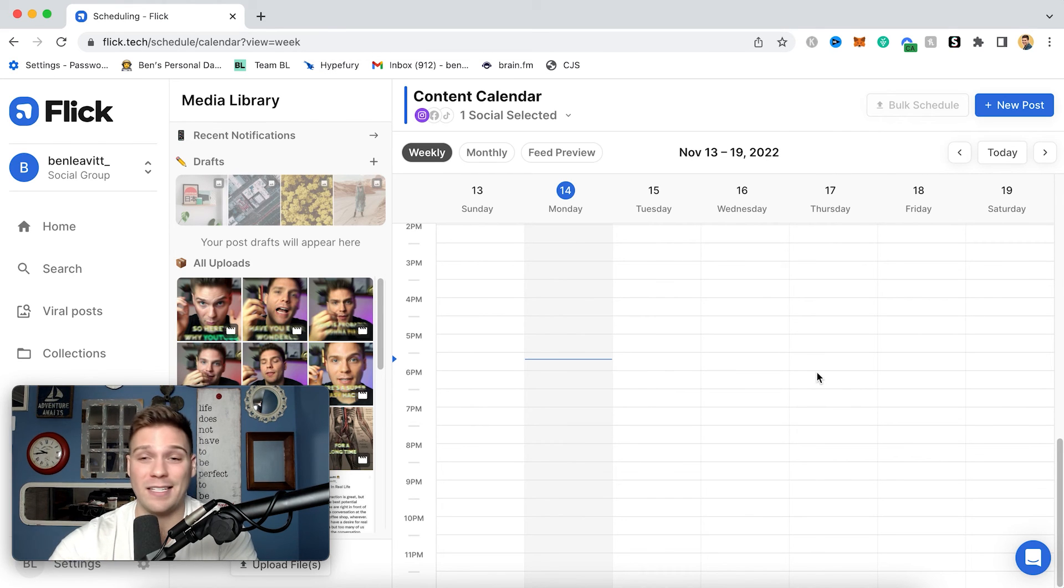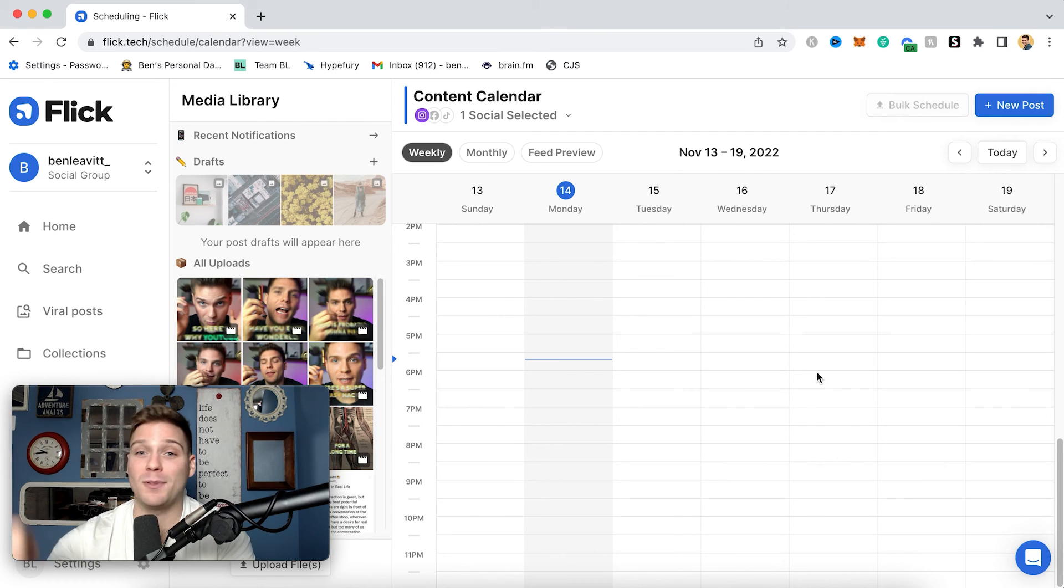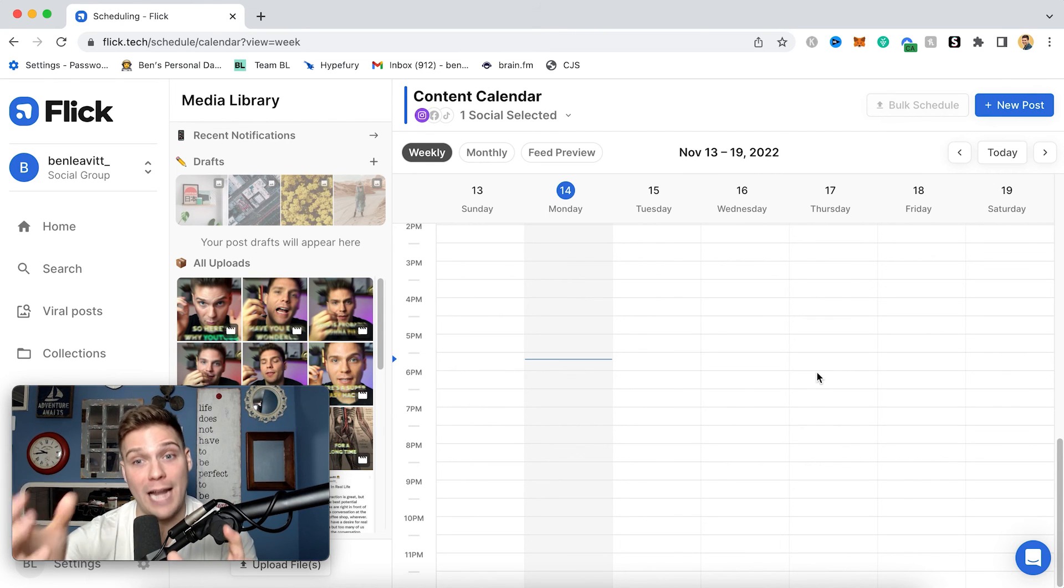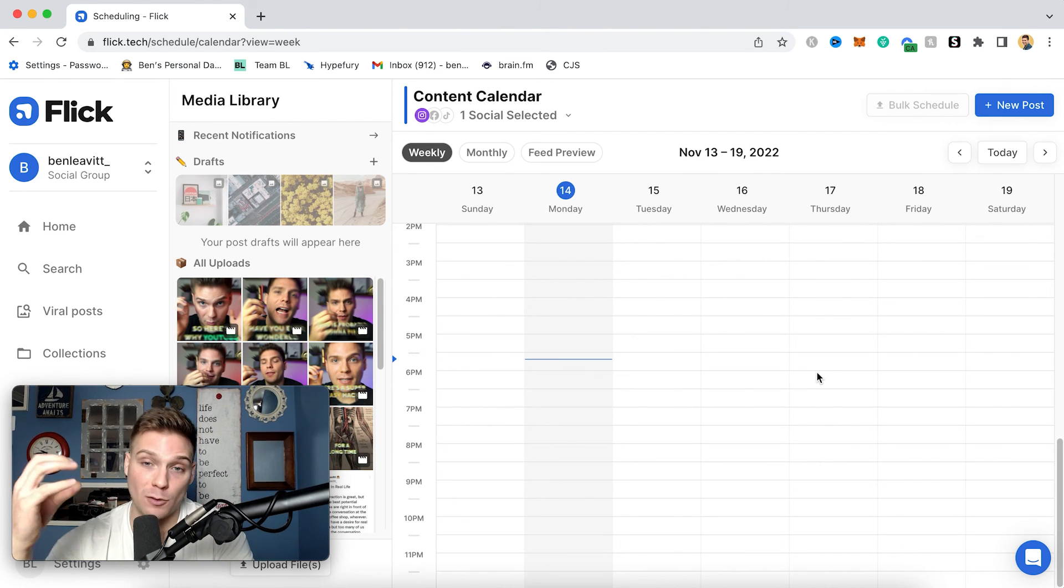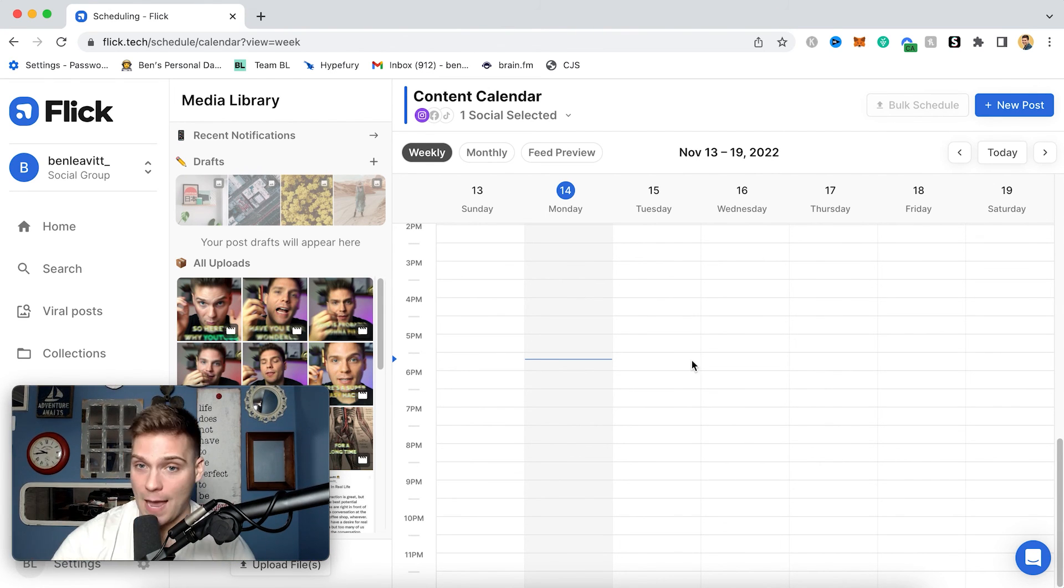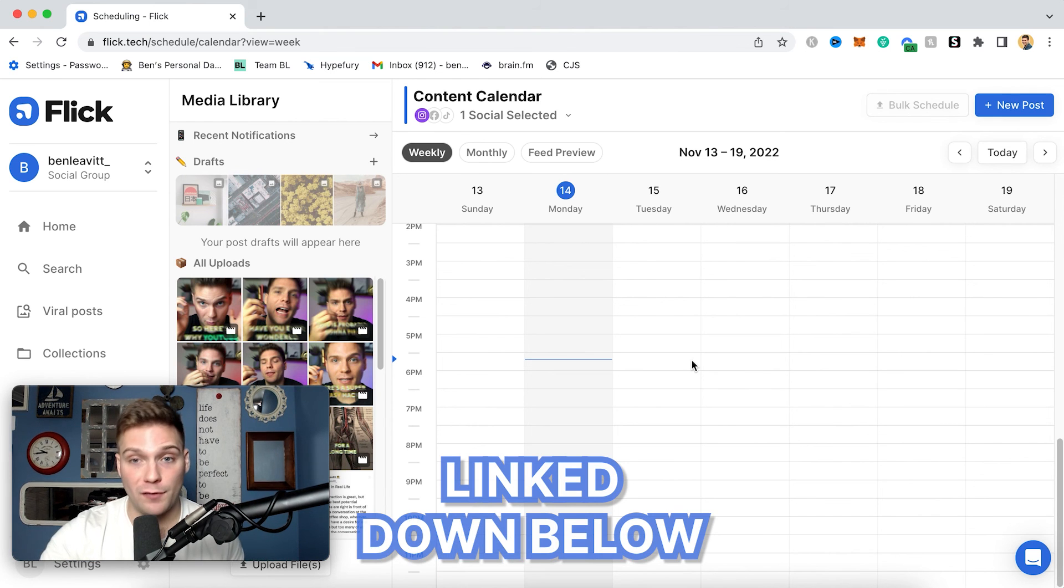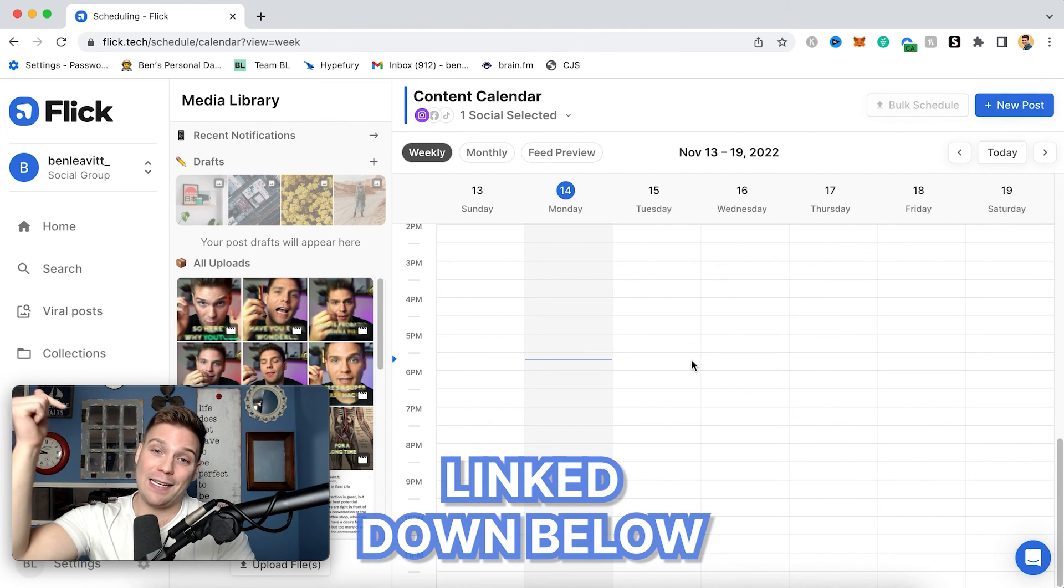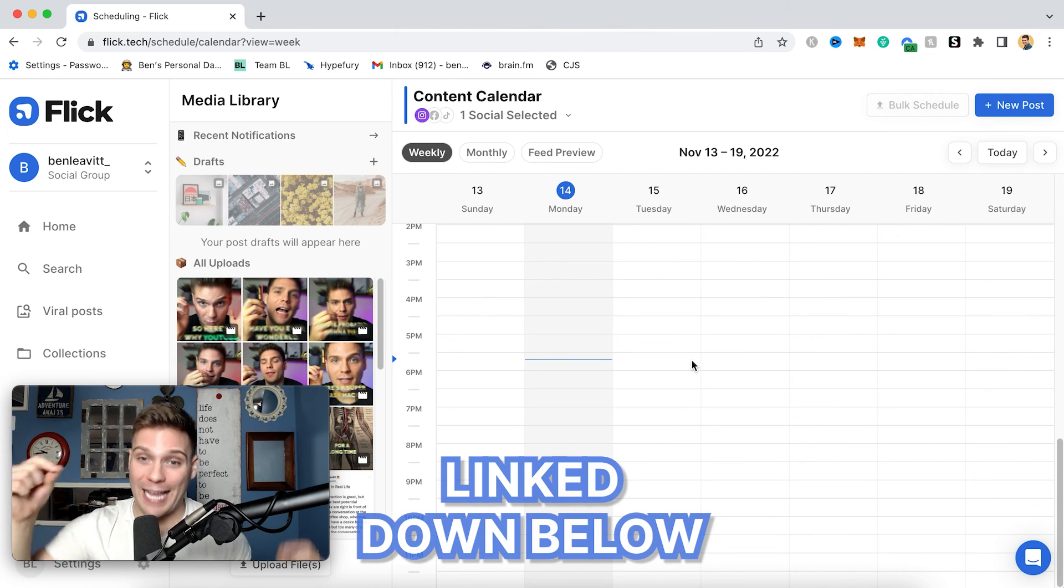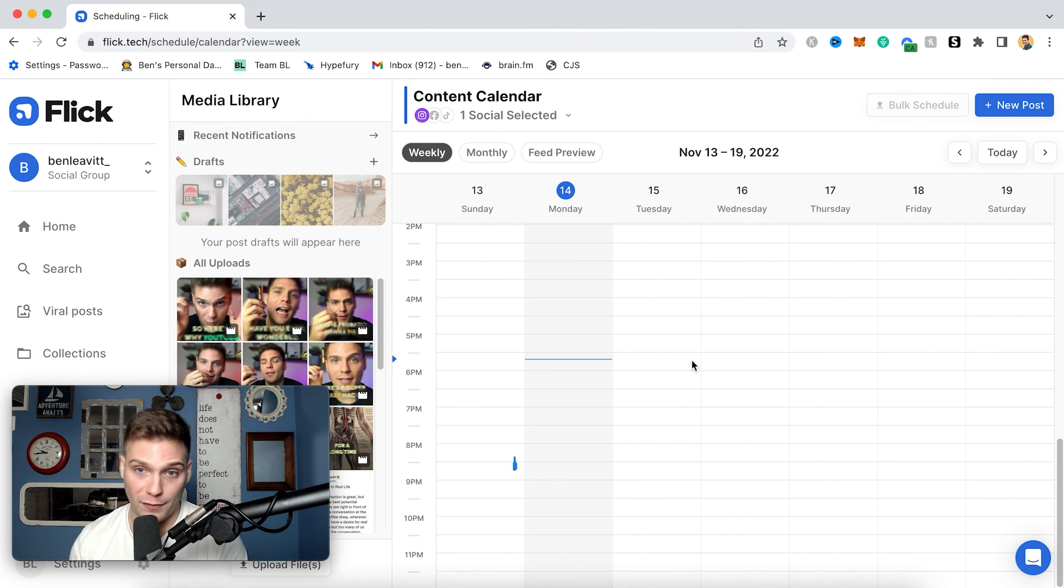You can come in here and save a ton of time, do months worth of posting all at once. Batch schedule your content, batch write your captions, as well as batch add all of the right hashtags to each piece of content to get the most optimal results. And that's how easy it is. Once again, if you haven't tried Flick out, you can do so completely for free using the link in the description box and the pinned comment that will get you a free week trial of all of Flick's different features and services.